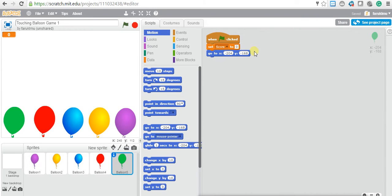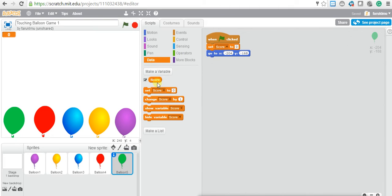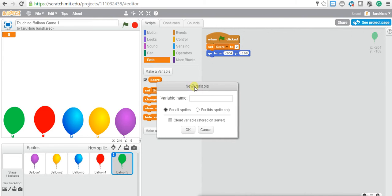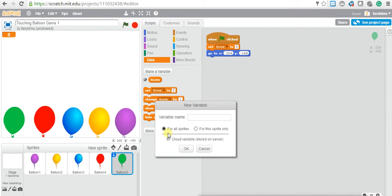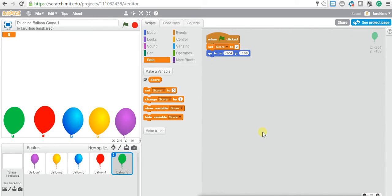When the game starts you want to set the score to zero. One important thing I should show you: when you're making a variable — remember we made this 'score' variable — when you're making a variable, make sure that it's visible for all the sprites. You can make it available for all the sprites or just for this sprite. If you choose 'this sprite only', the score will work only for the green balloon, but we want to see the score for all the balloons. That's why we chose score for all sprites.